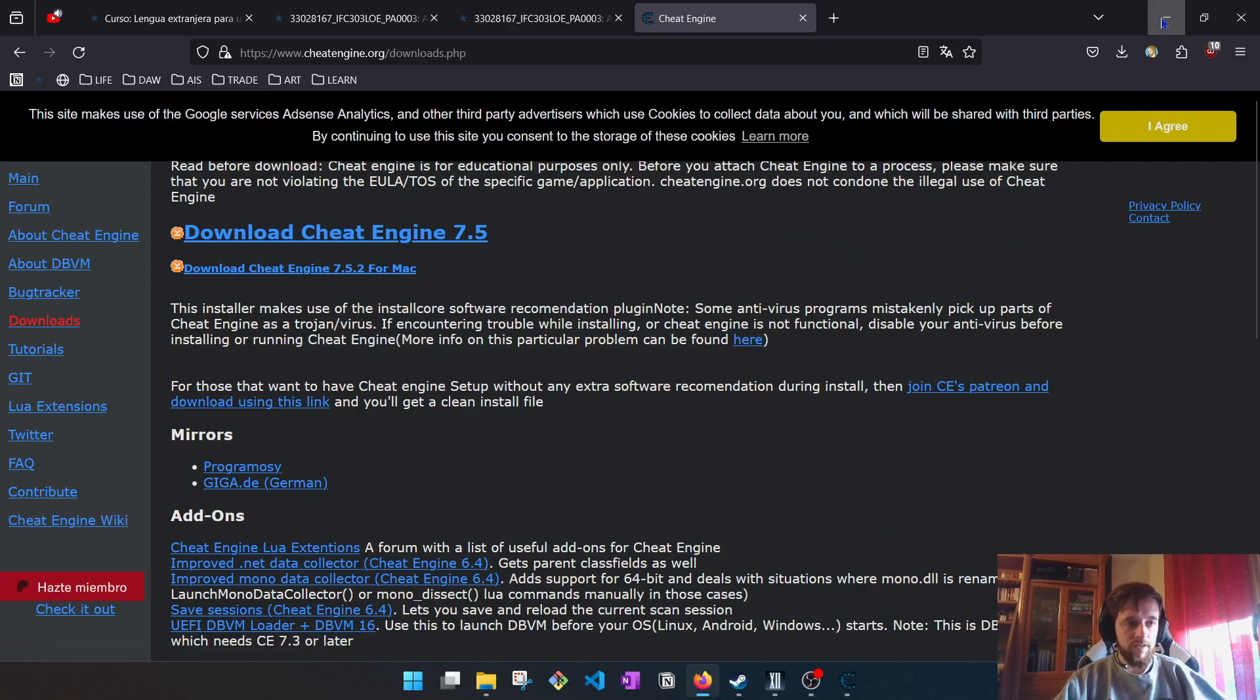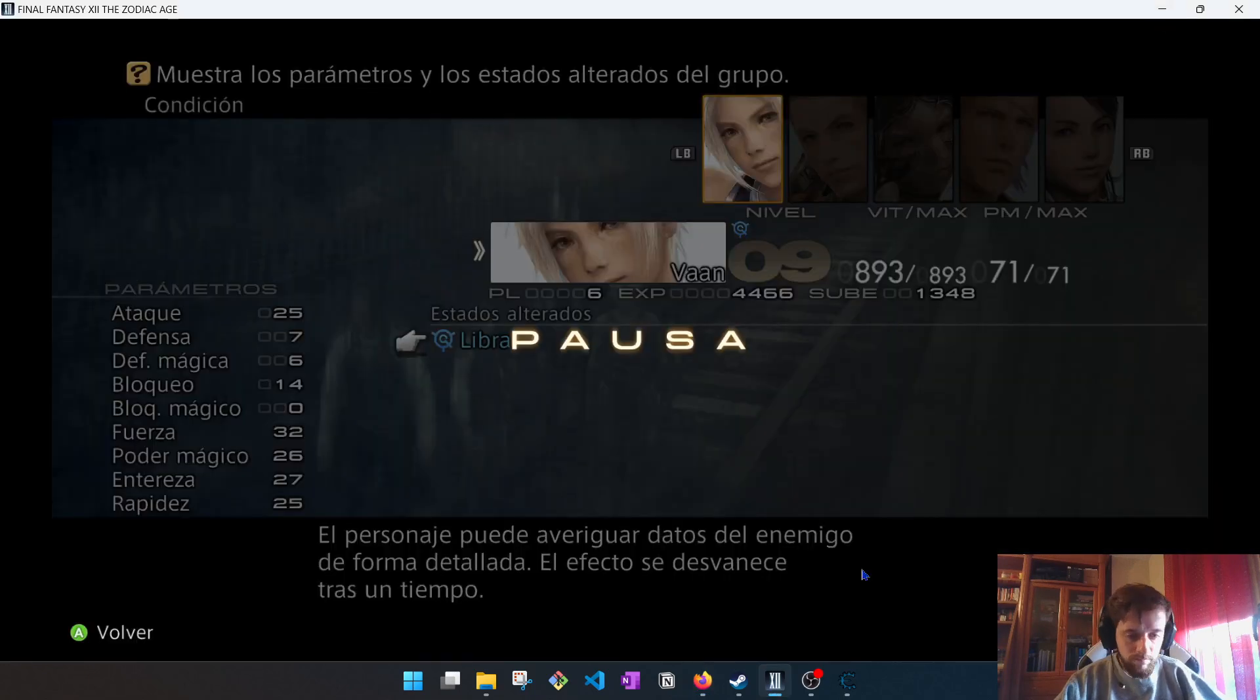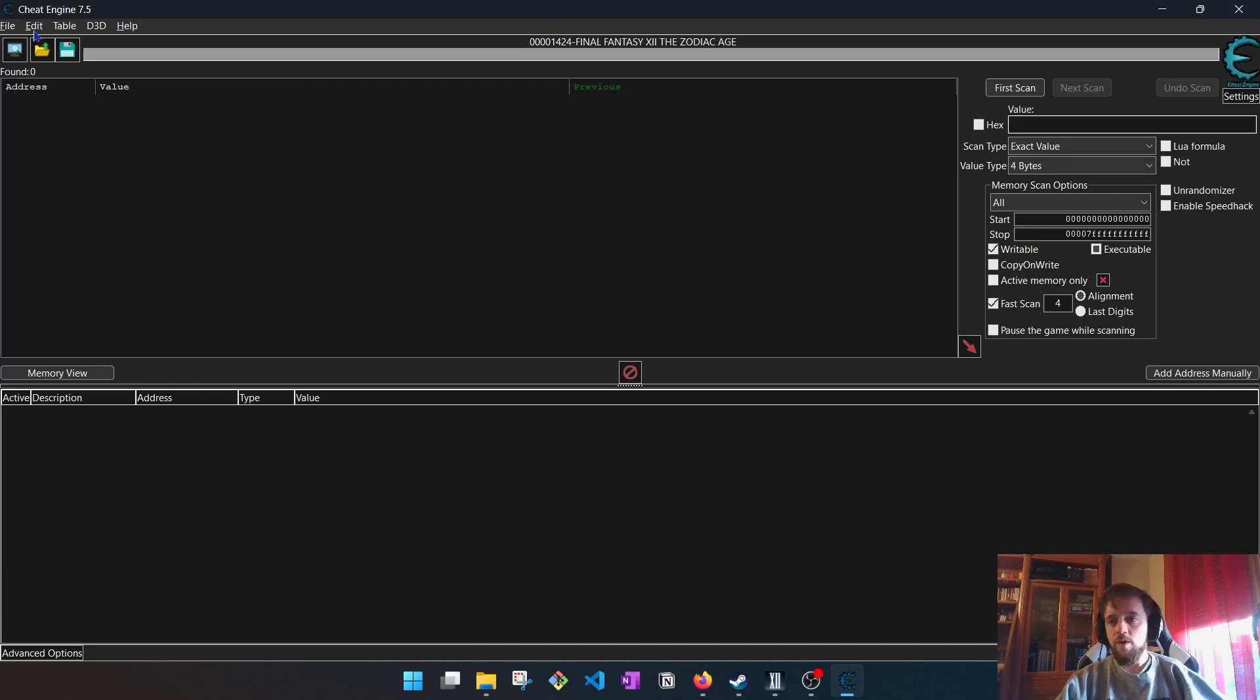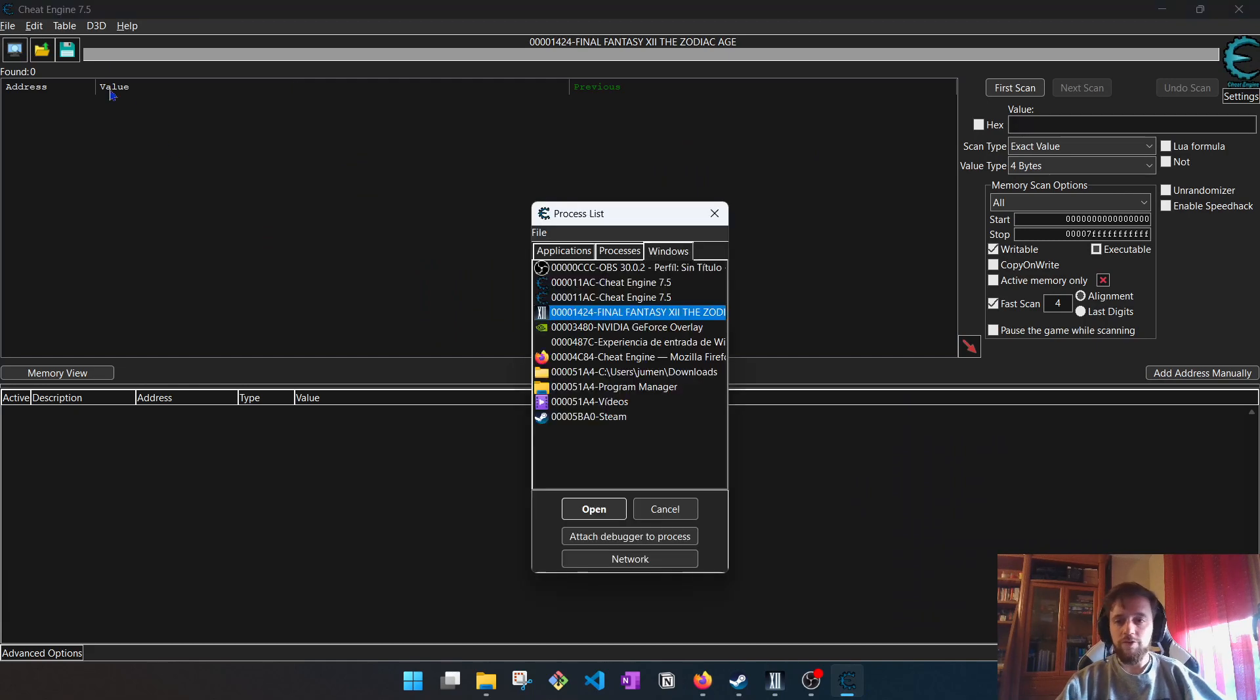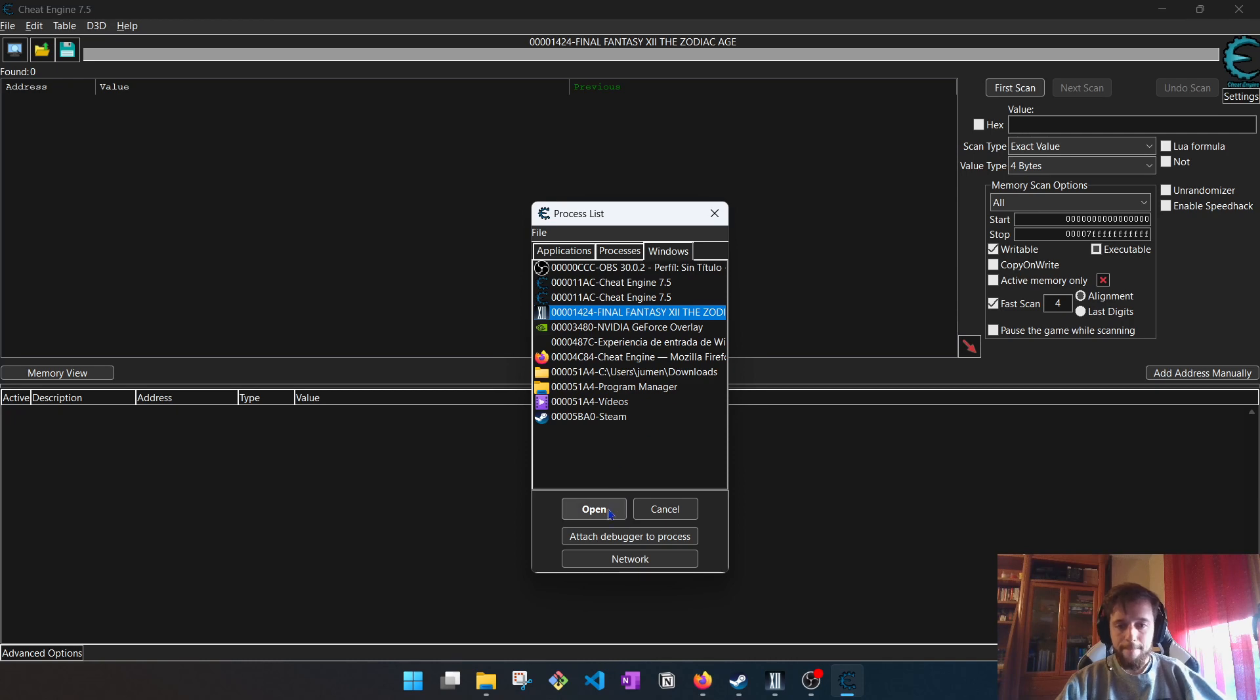Well, once it is open, here we got it. We have to search the game, in this case it is here, to open it and access its memory.